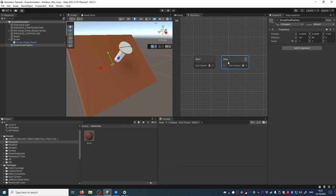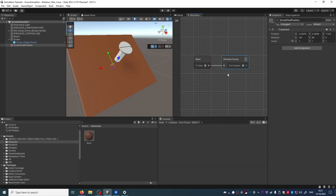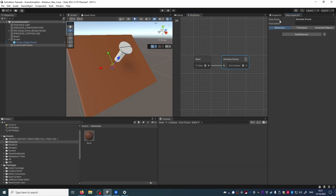I create a new step and call it Animate Screw. Now I want to add two behaviors to this step.